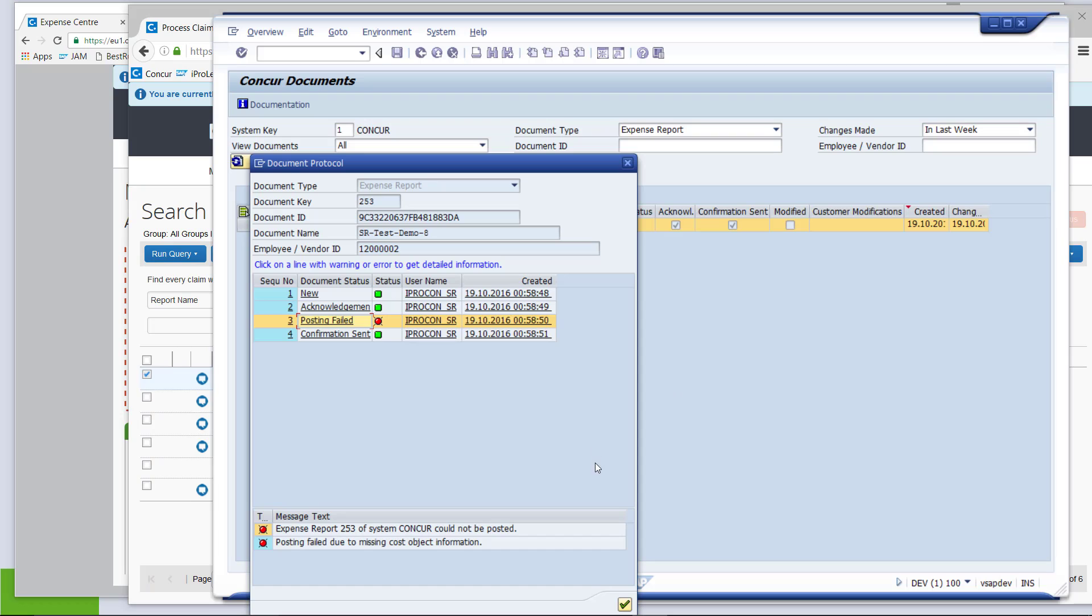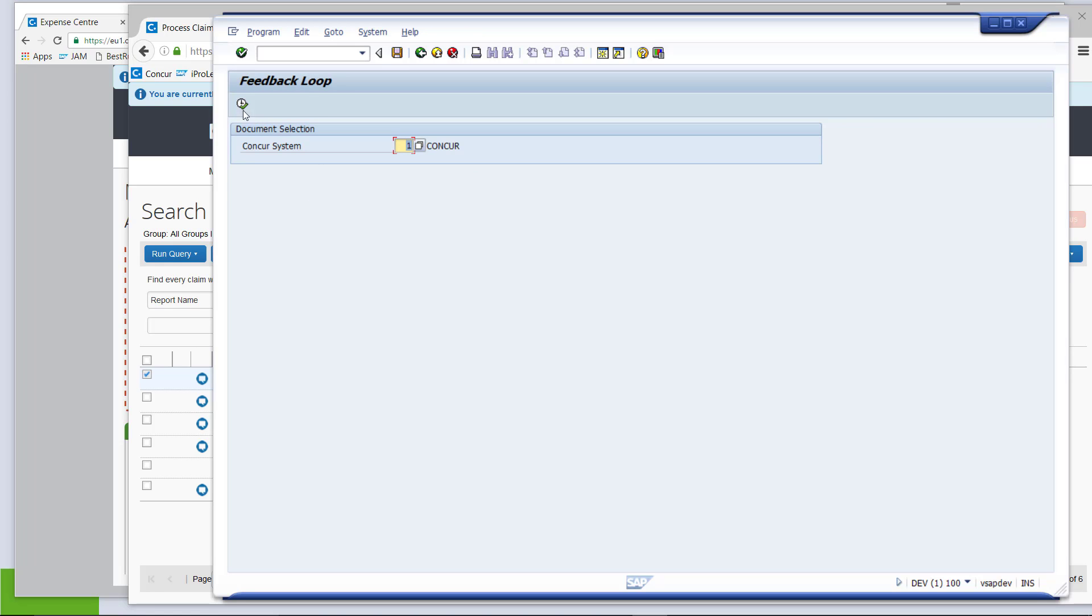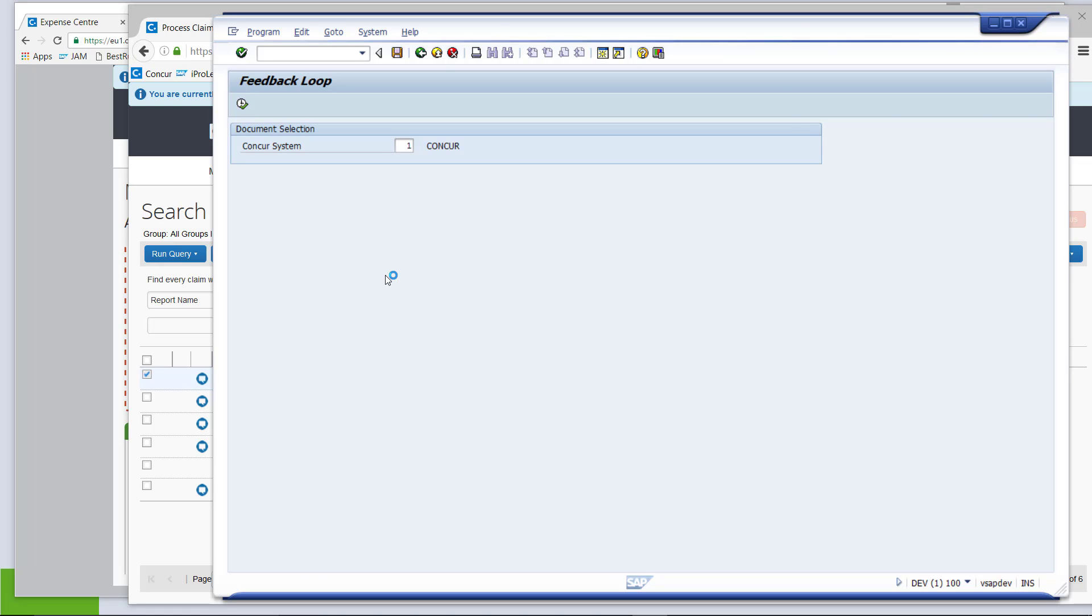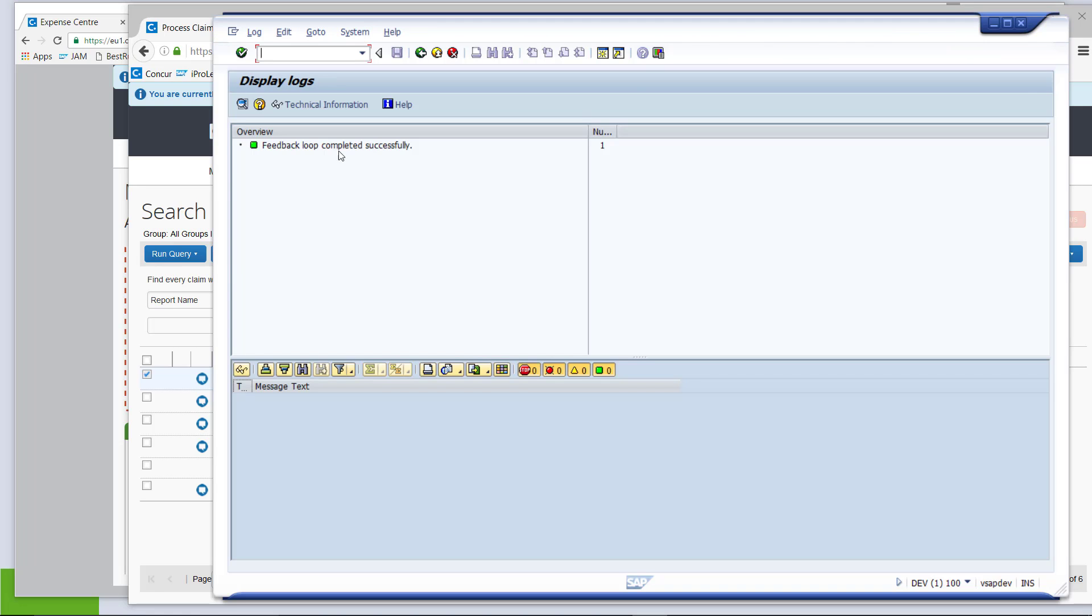So, back to SAP, where we still see our old error message. What I am doing here is start this feedback loop again. Same process. As I said, usually you would have this in the background as a job. Maybe once a day, every night, once an hour. That's actually up to you. So, the feedback loop completed successfully.